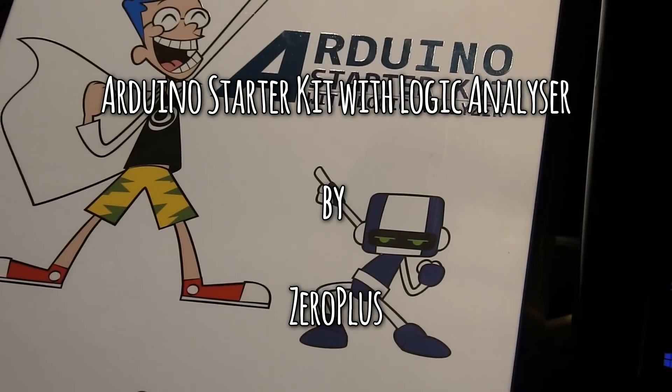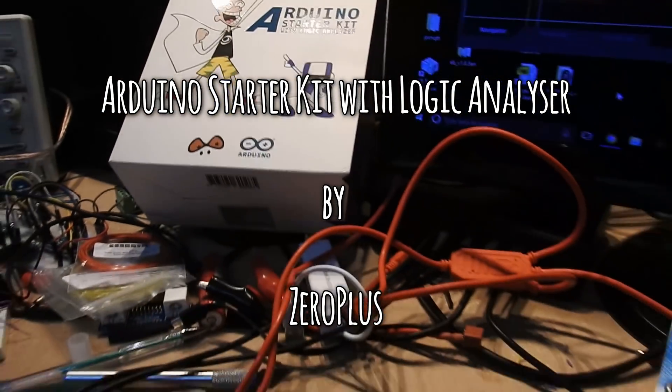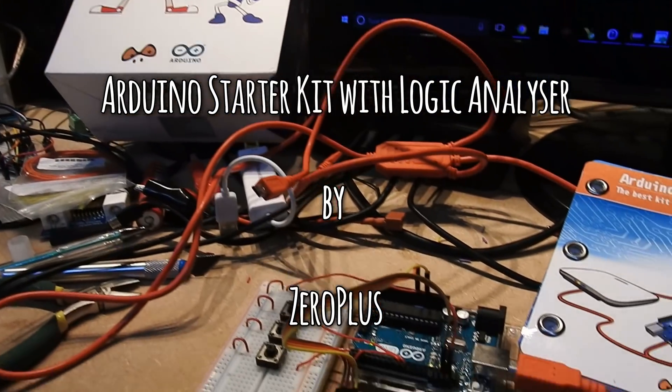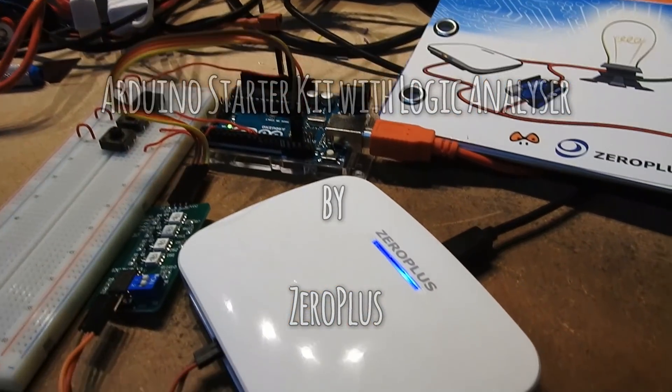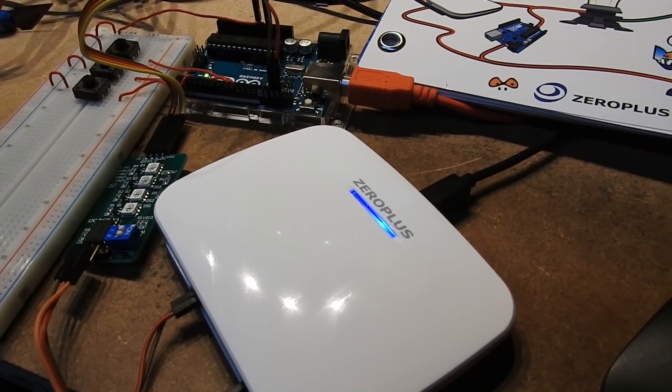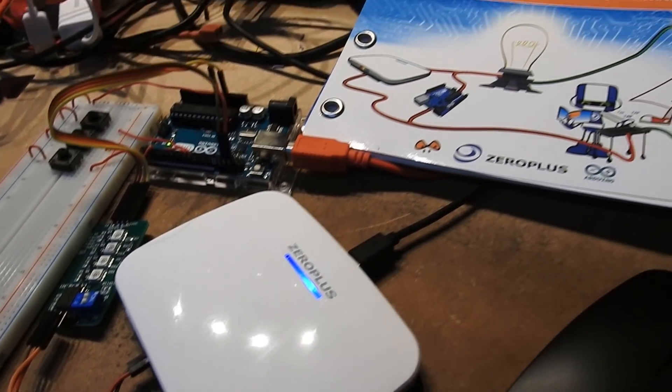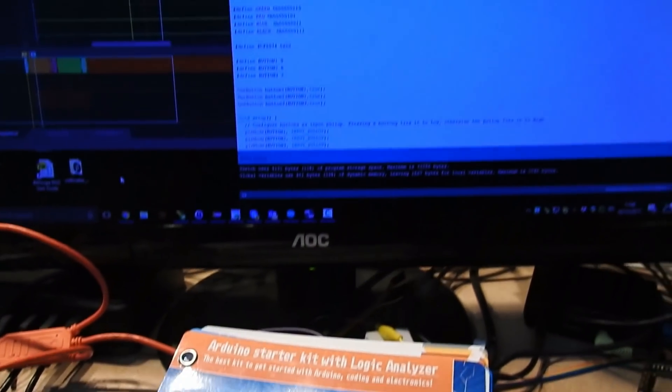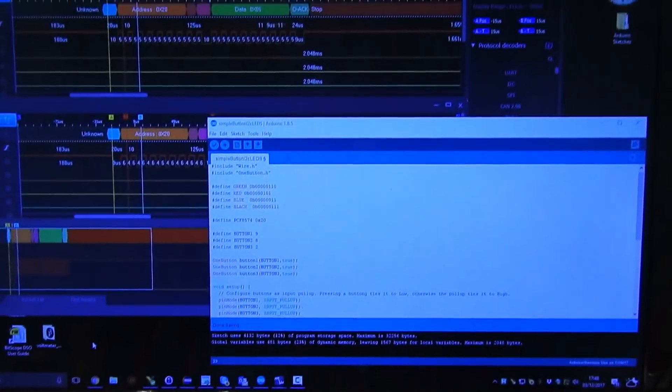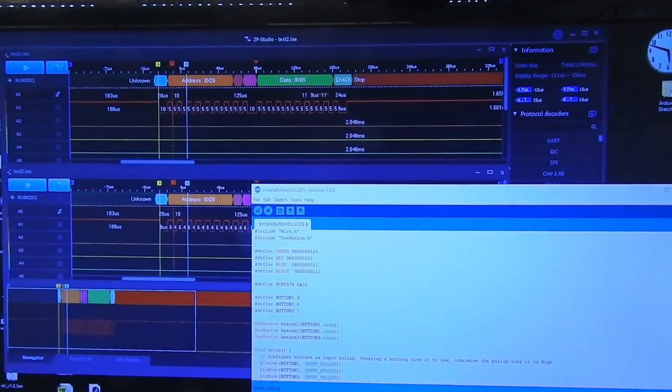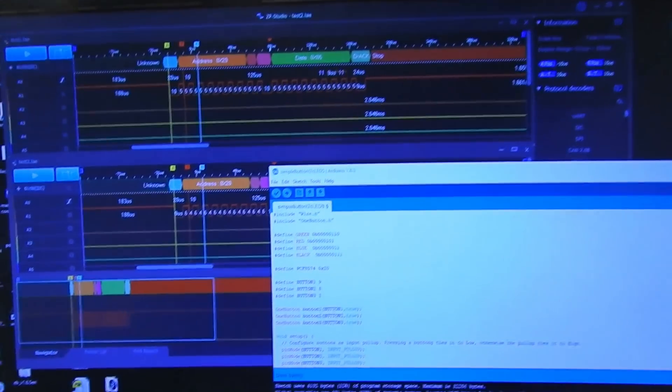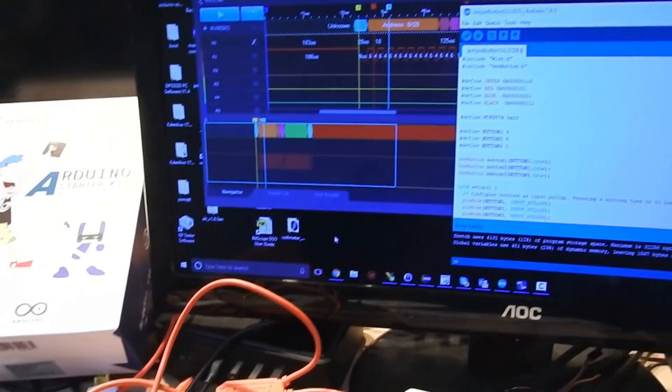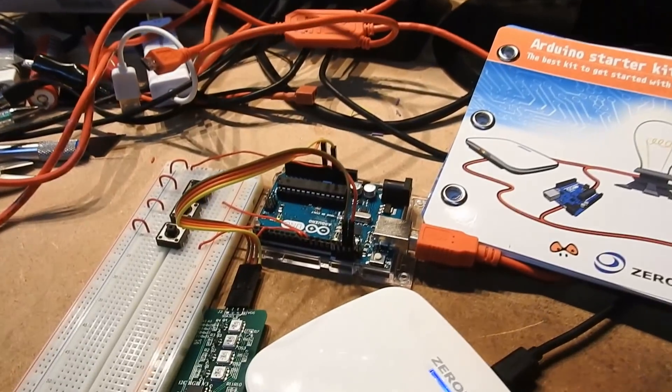Hi, I'm Pete Scargill and we're going to have a look at the Arduino starter kit with Logic Analyzer by Zero Plus. There is the Zero Plus Analyzer and the manual you just saw on the screen. I'm going to show all of these items separately and the program that I put together to do the testing.